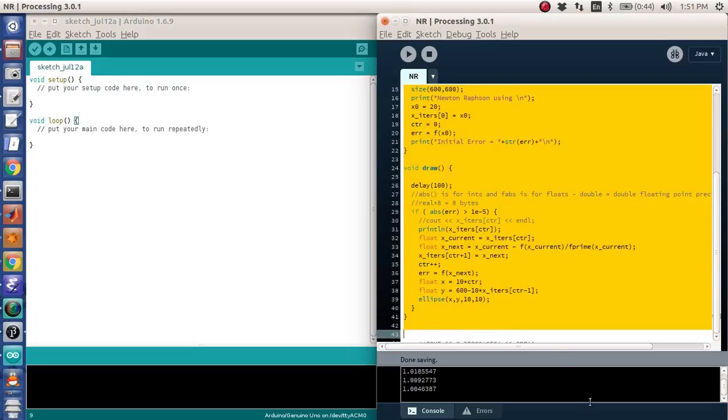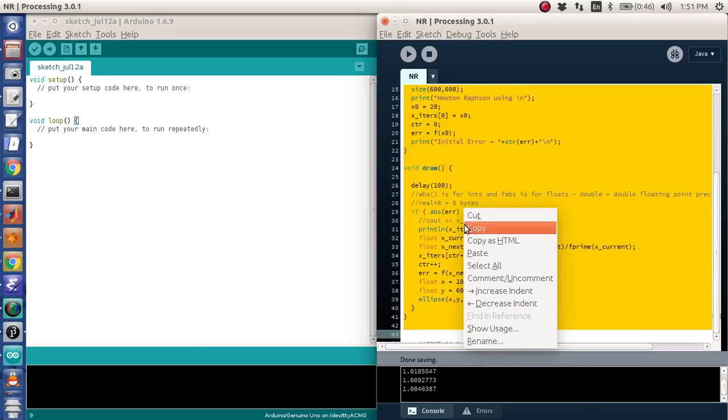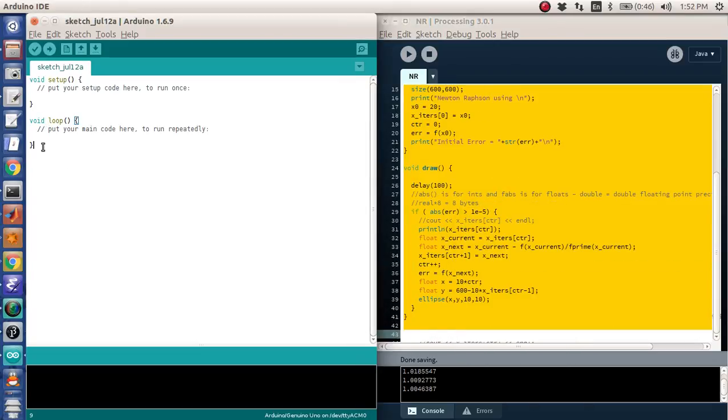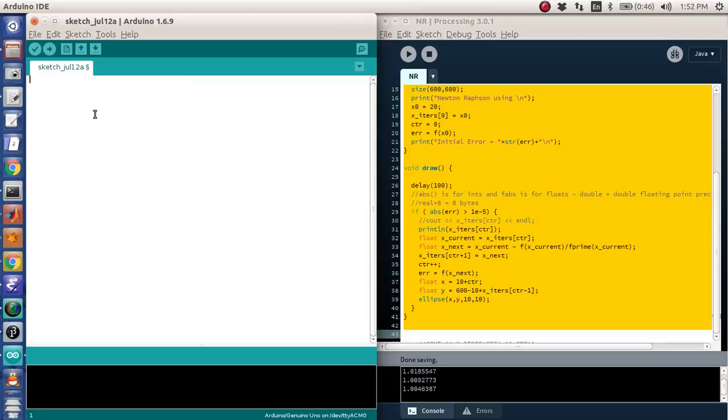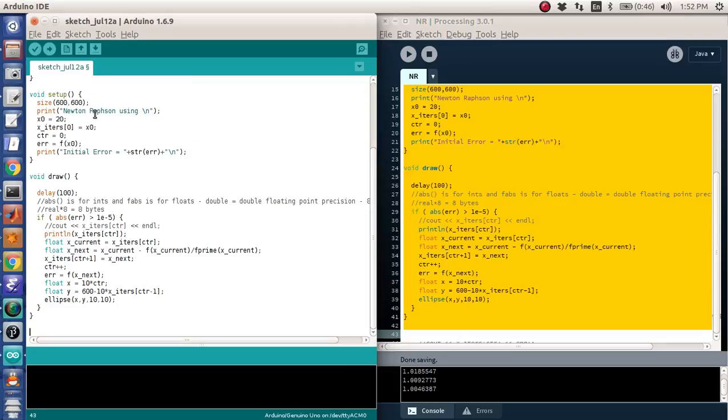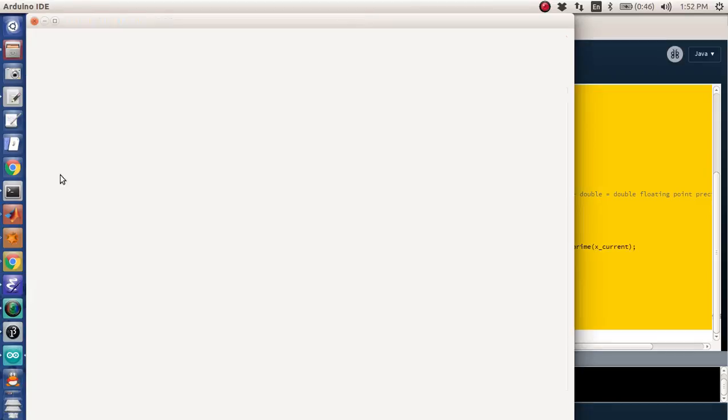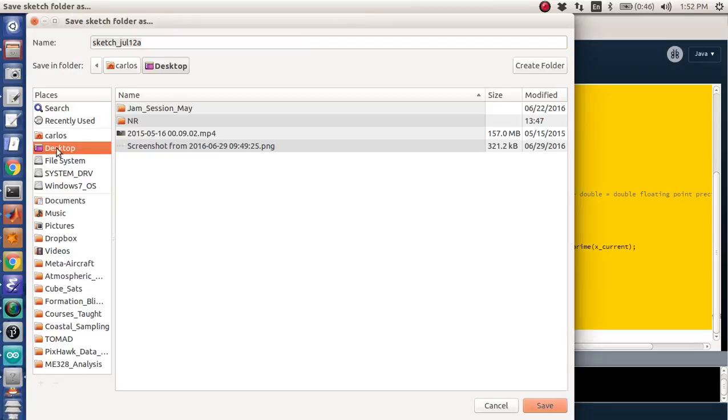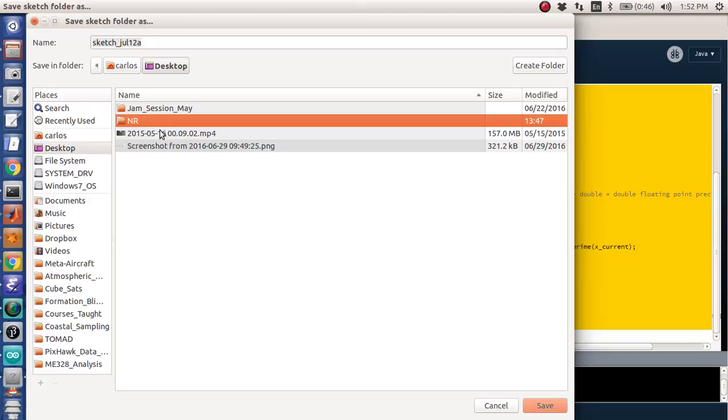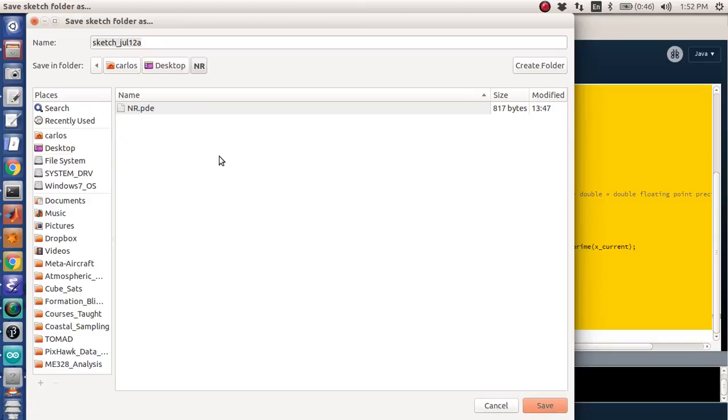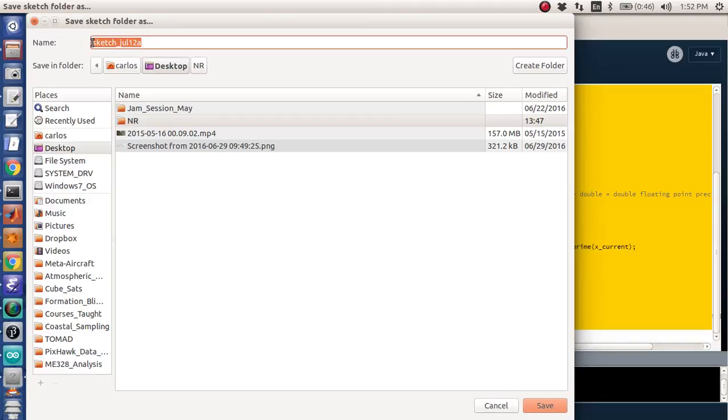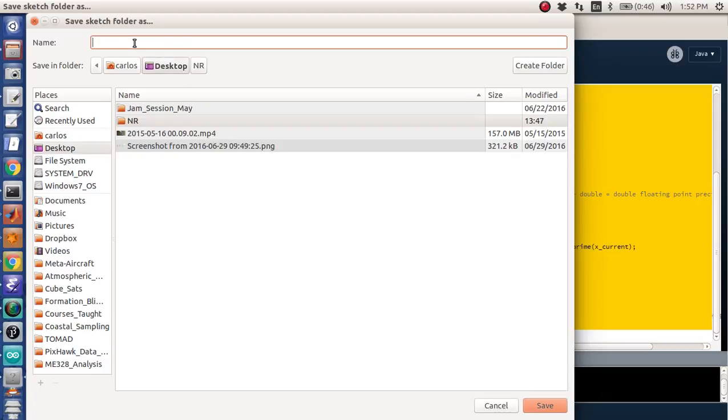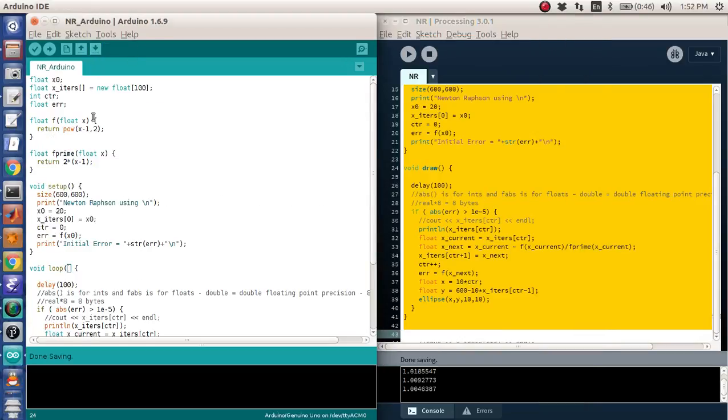Without further ado, I'm just going to copy this, and it already has void setup and void loop here, so I'm just going to delete those and hit Ctrl V, and then just make sure to change this to void loop. So I'm going to save the sketch to the desktop. I'm just going to put it in here. Oh, nope, it didn't like that. Save it as Newton Rapson, Arduino. There we go.